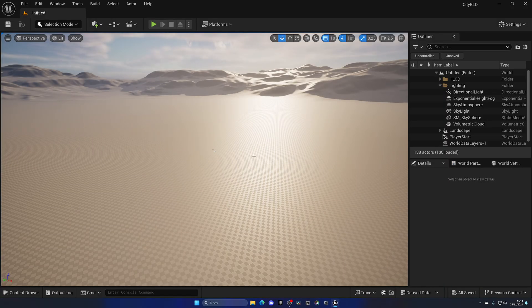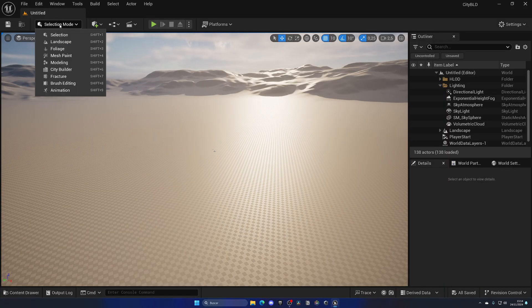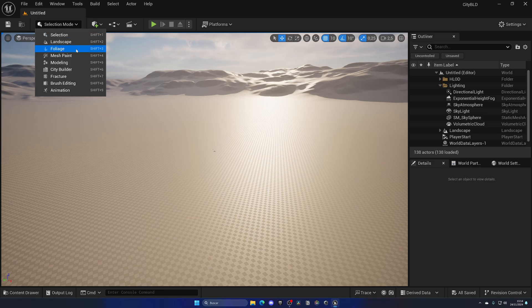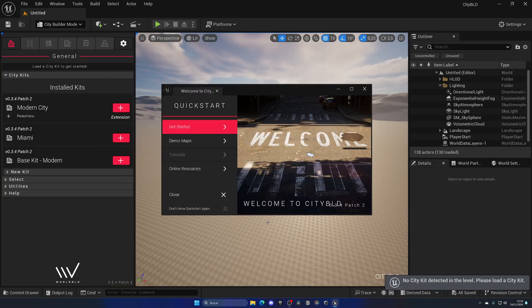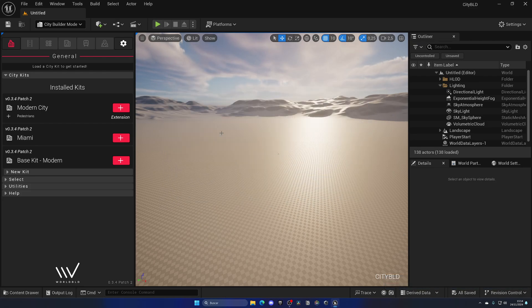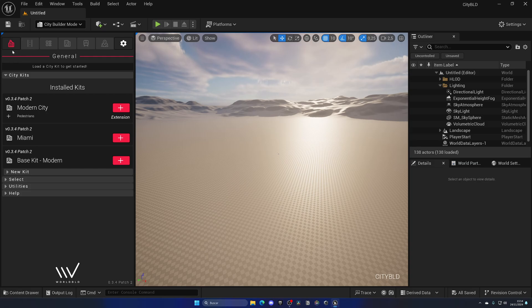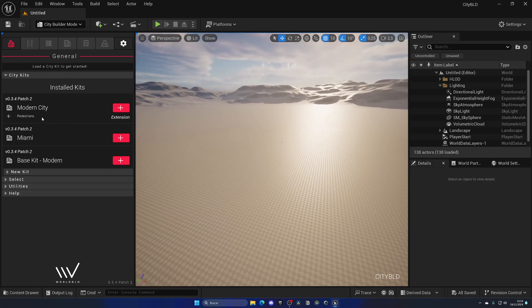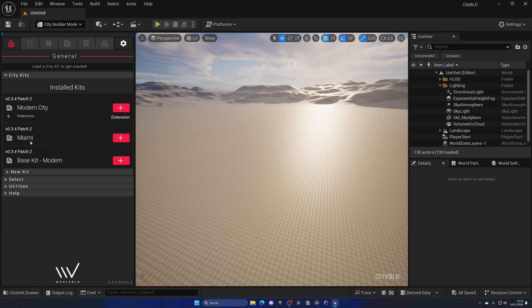Alright, so if I go up into the selection mode, as you can see we have a new mode which is CityBuilder. We have a whole bunch of new widgets which is super cool. First of all we have the general tab where we can add kits into our level. In this case as you can see we have three different kits: Modern City, Miami, and Biscuit Modern, and probably as time goes there will be more kits coming up which is pretty cool.